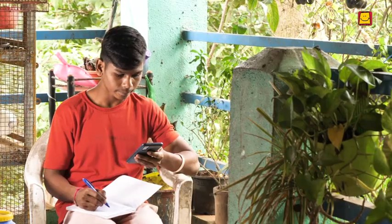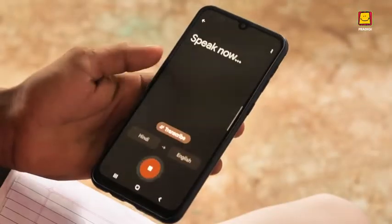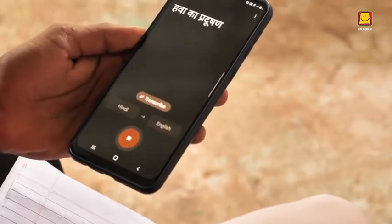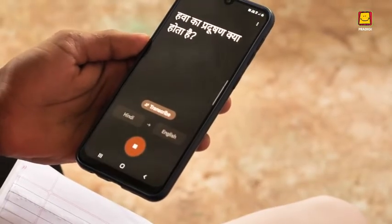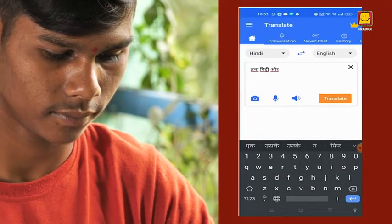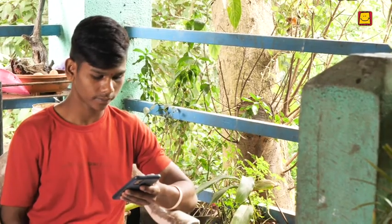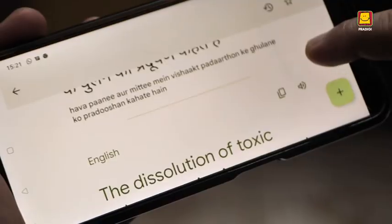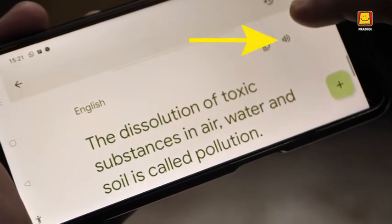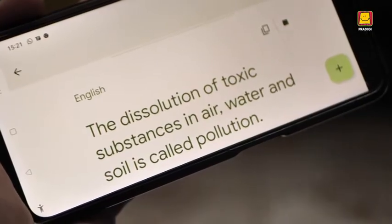Watch how Arun is studying in English with the help of the Google Translate app. He knows the answer to 'What is the Google Translate app?' but is hesitant to say it in English. He types the sentence in Hindi, translates it into English, reads the answer, and comprehends it. He then presses the speaker button to listen to the pronunciation and repeats it.